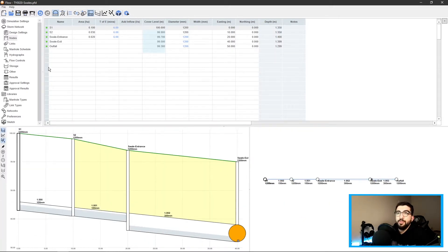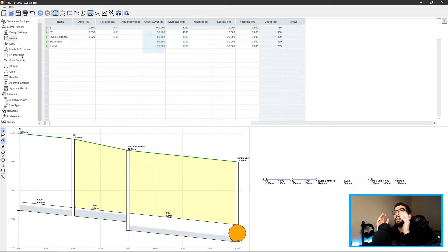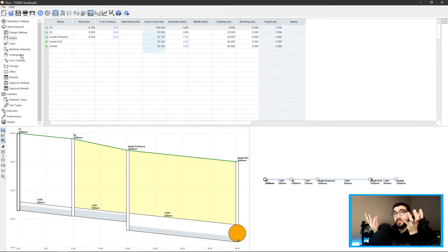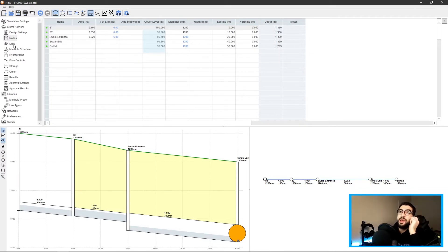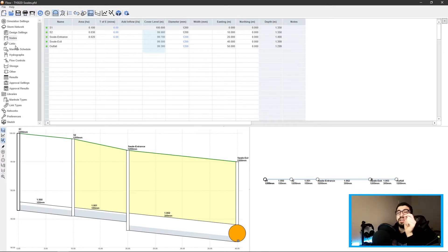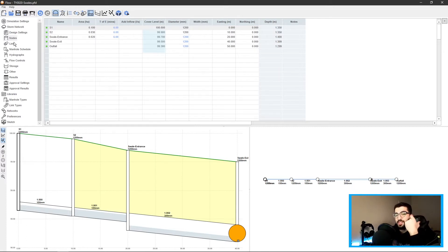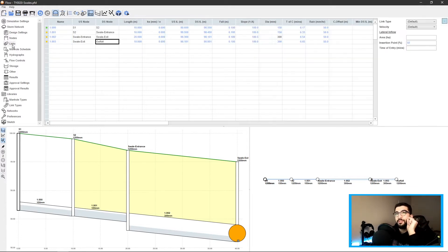A swale is basically a pipe, a link - it connects two nodes which are our manholes. That's why Causeway smartly named them nodes and links: nodes are points, links connect the nodes. Since a swale connects two nodes, we have to do something with links.